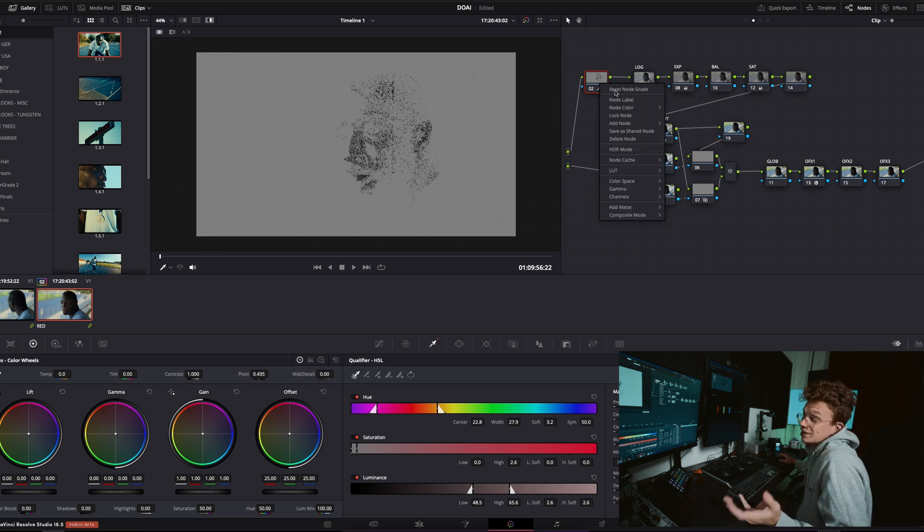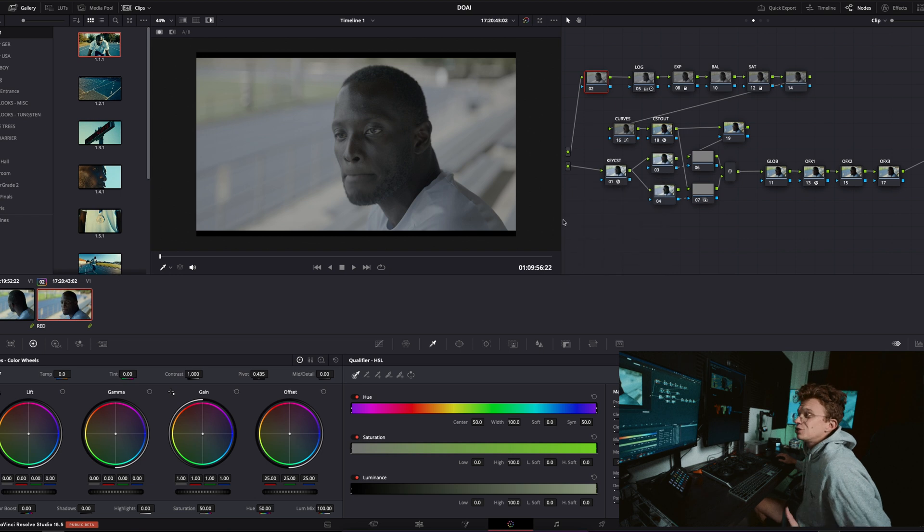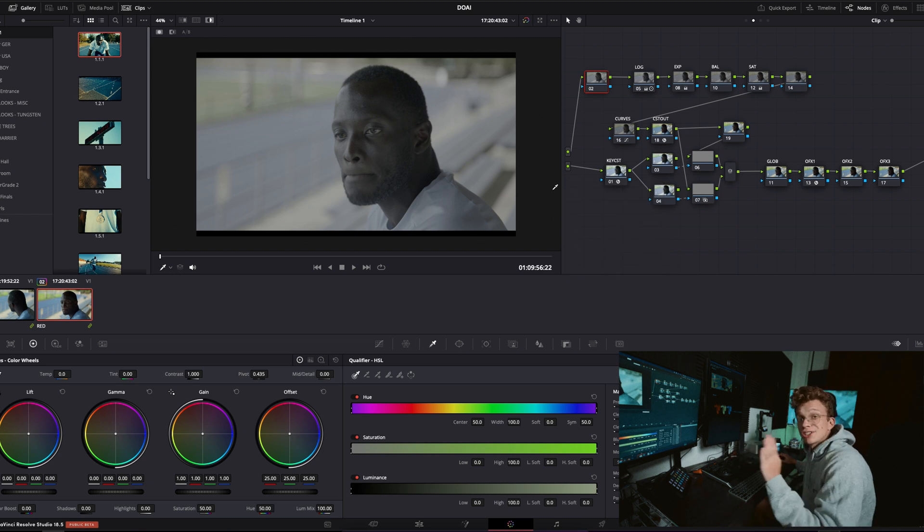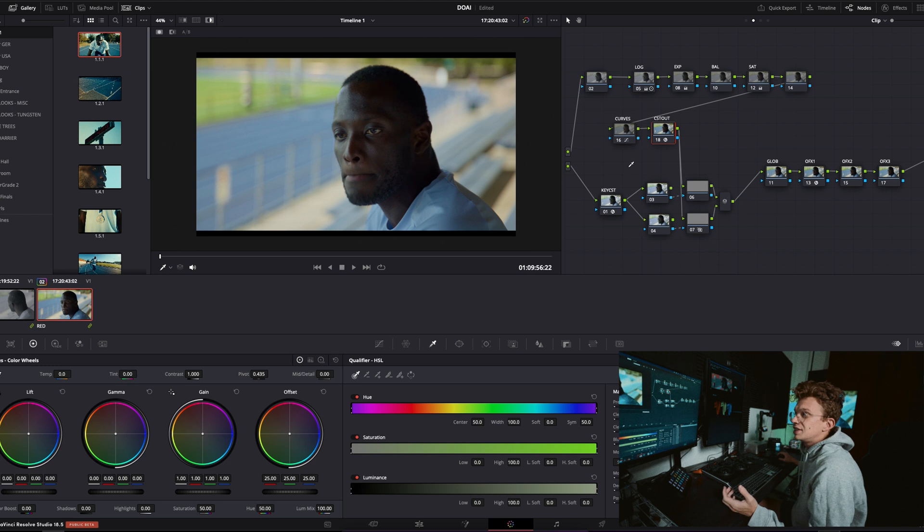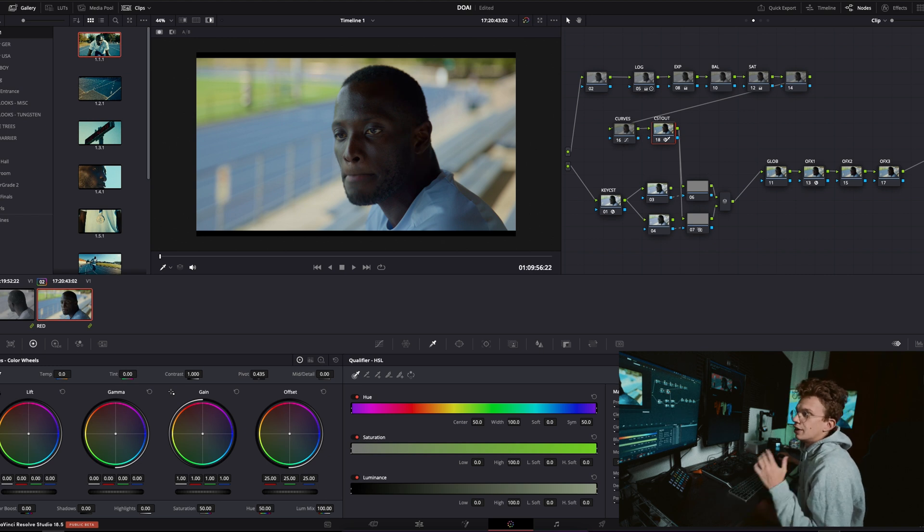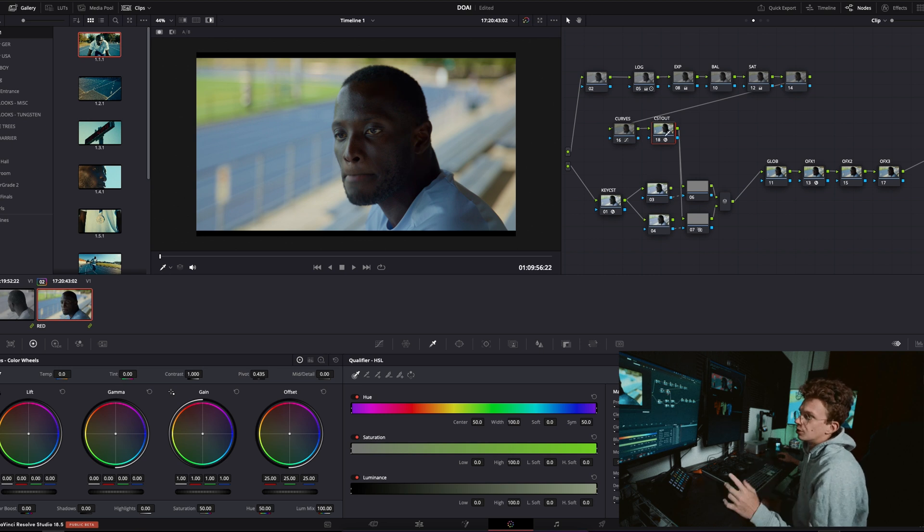So my solution is in fact to do my keying from a different source in my node tree. Now what does that mean? Basically the idea is you've got your main tree where you've got most of your grade going on and then your CST out to Rec 709 as you always would.